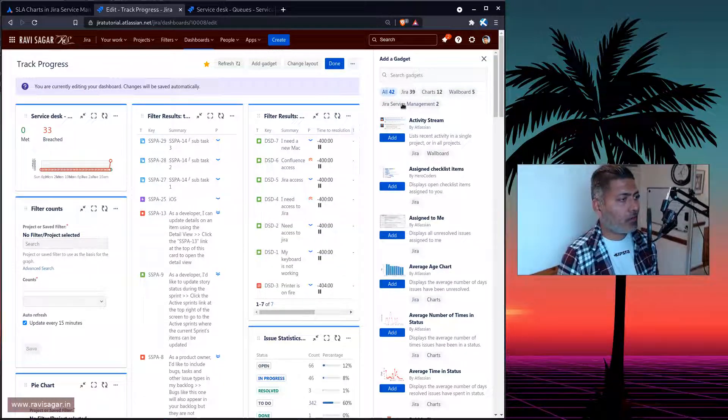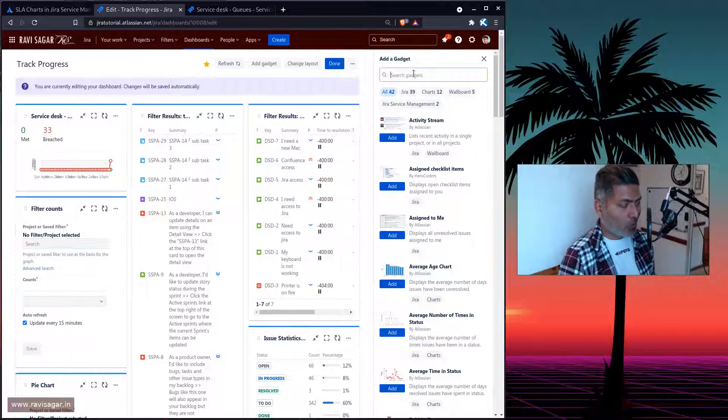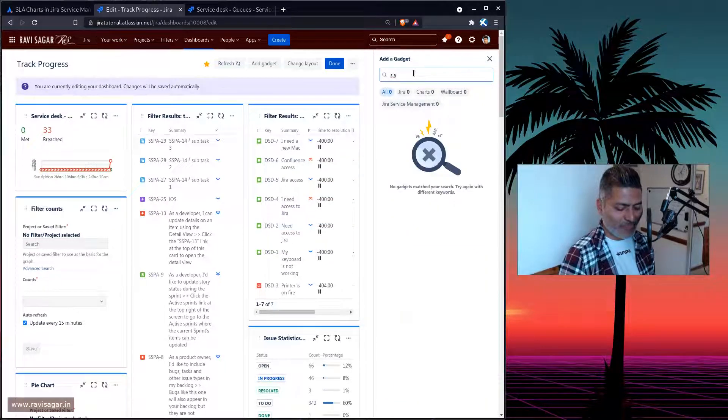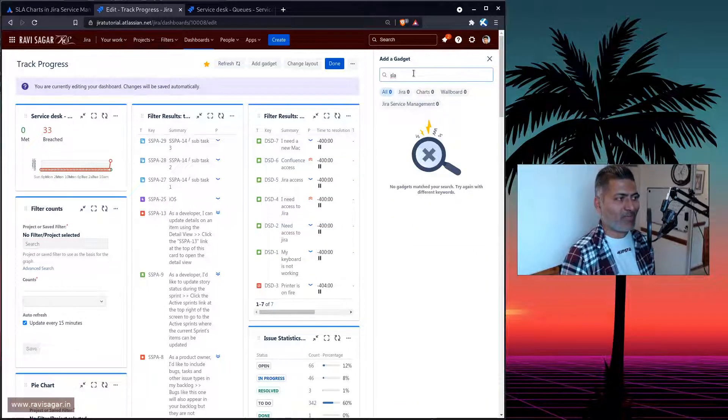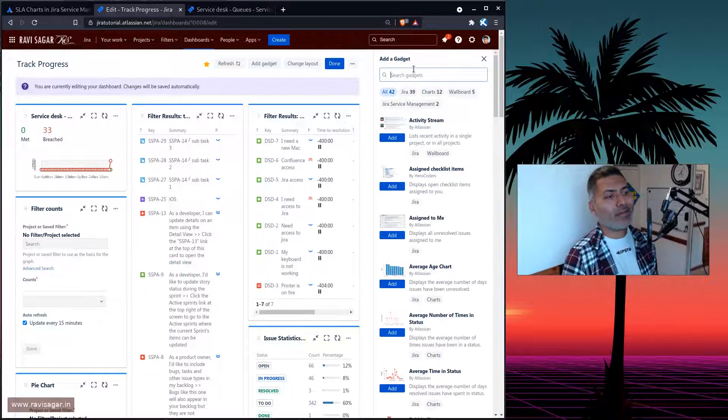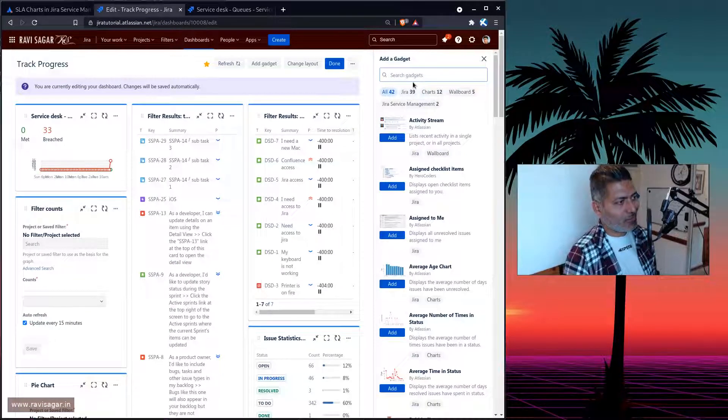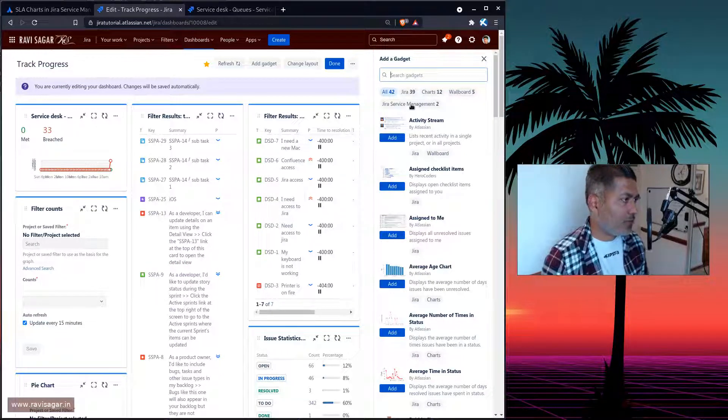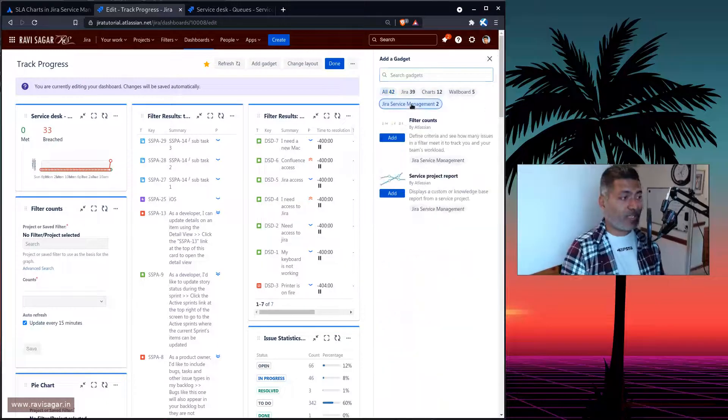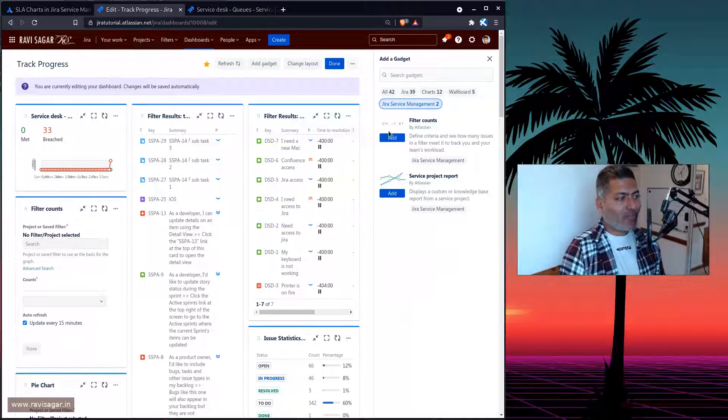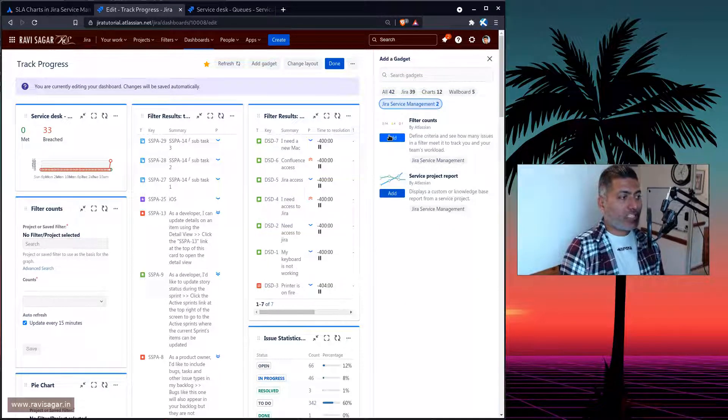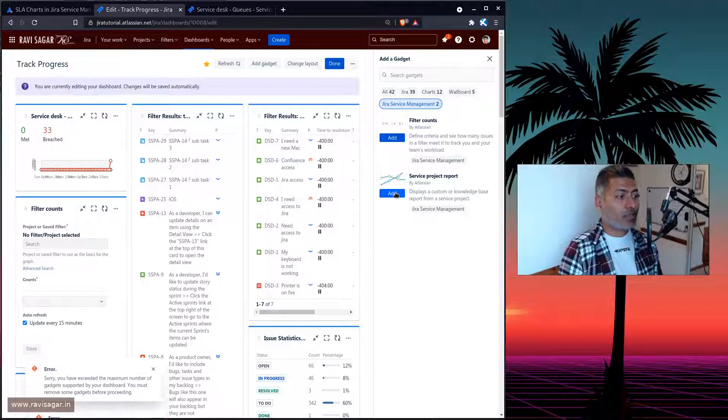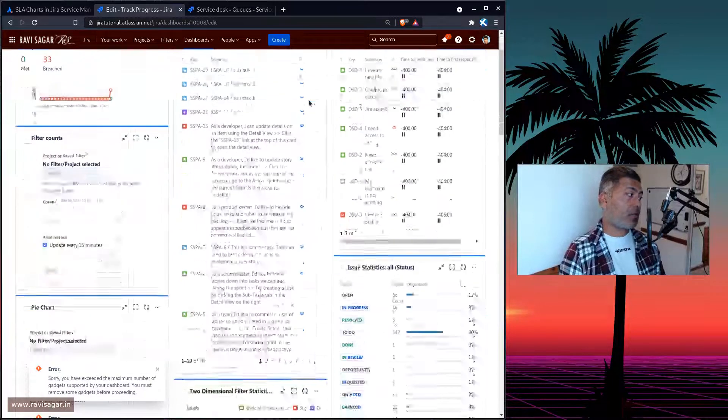So if you look at your Jira service management, first of all, always try to search for the report that you're trying to generate. So use the search option. So there is nothing called SLA, but we do have something called as Jira service management. So we do have a couple of gadgets. Let us add them and let us see what we can do with these gadgets.